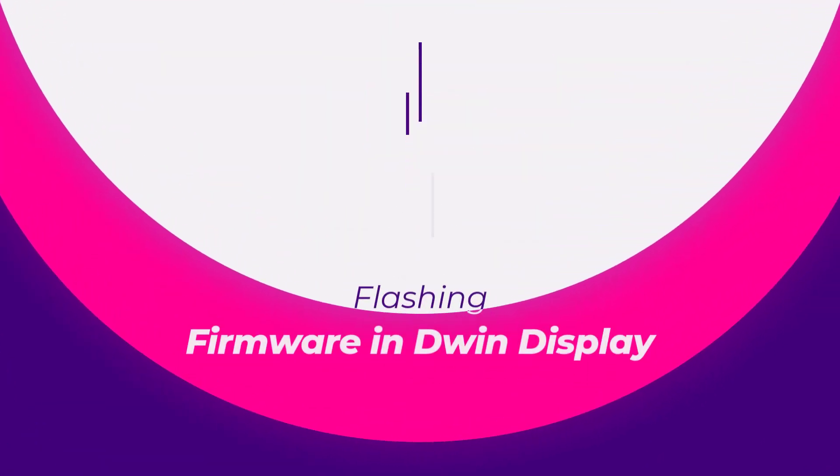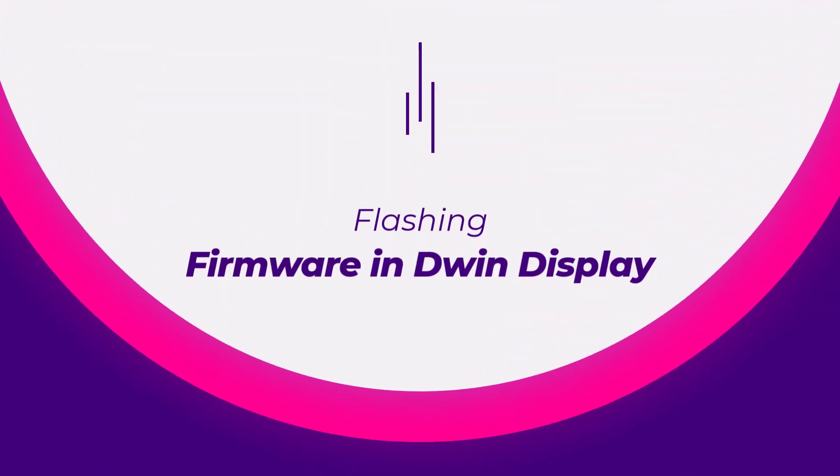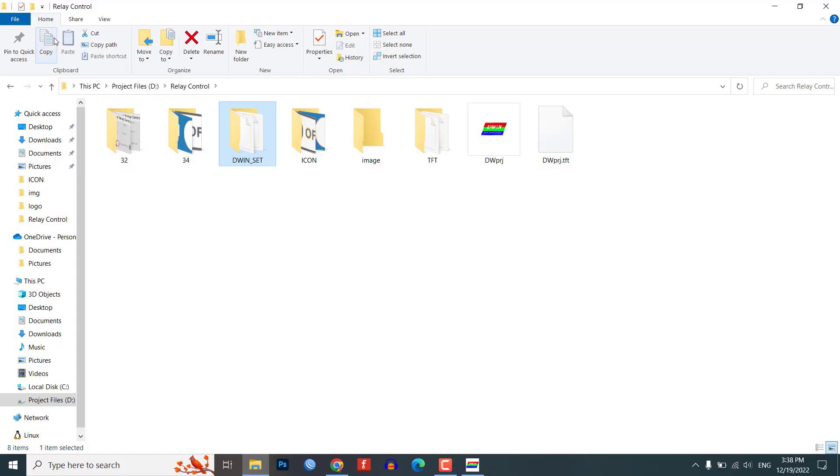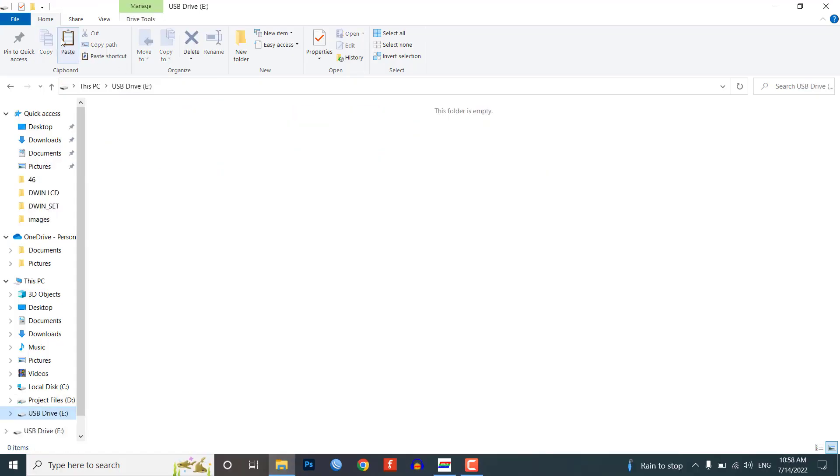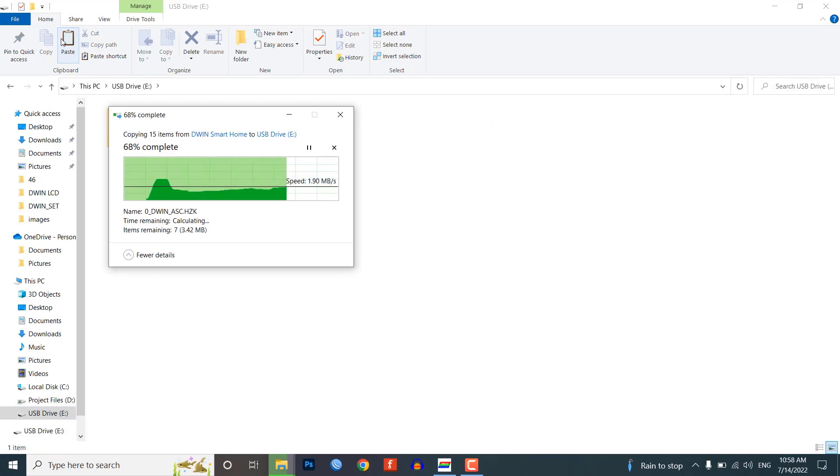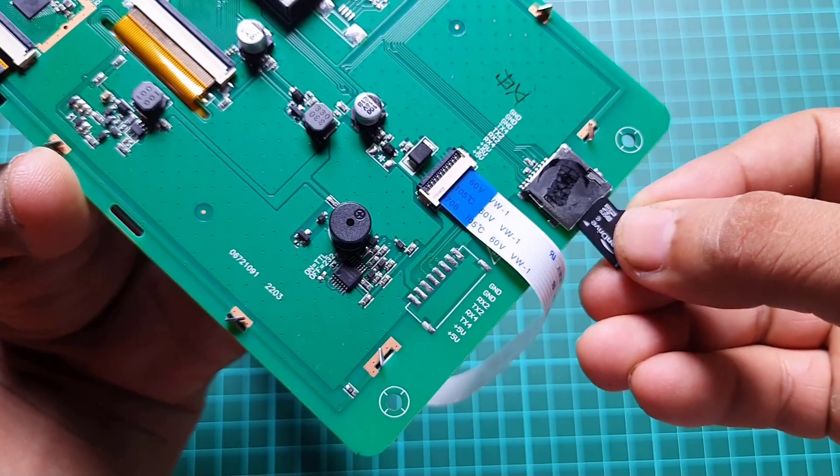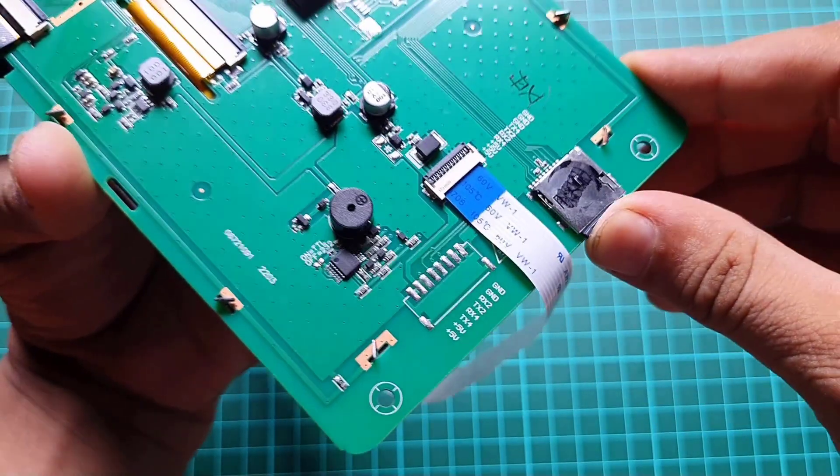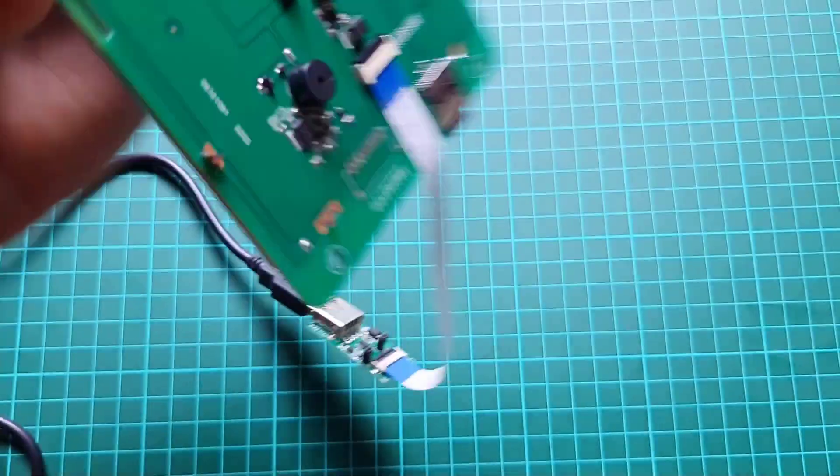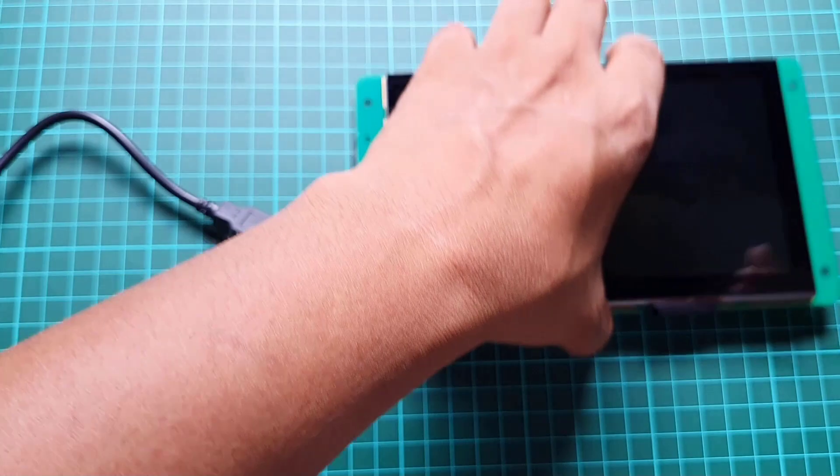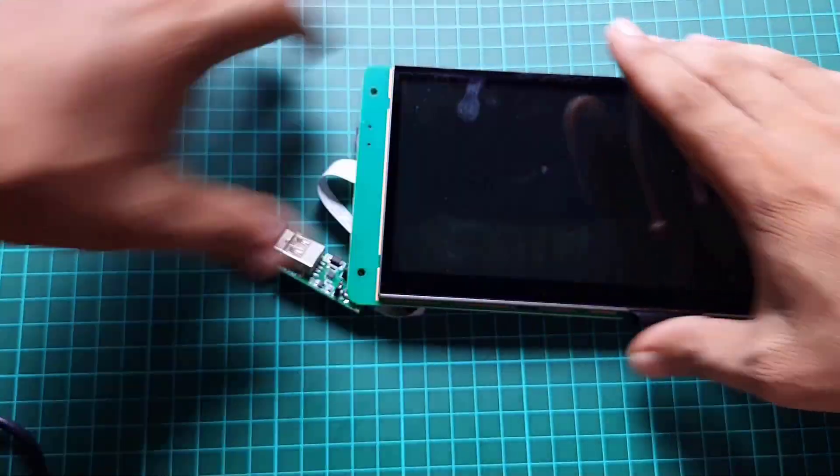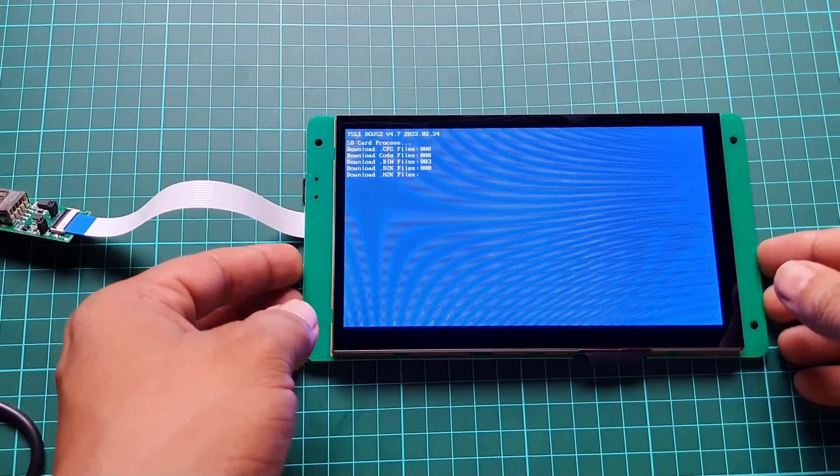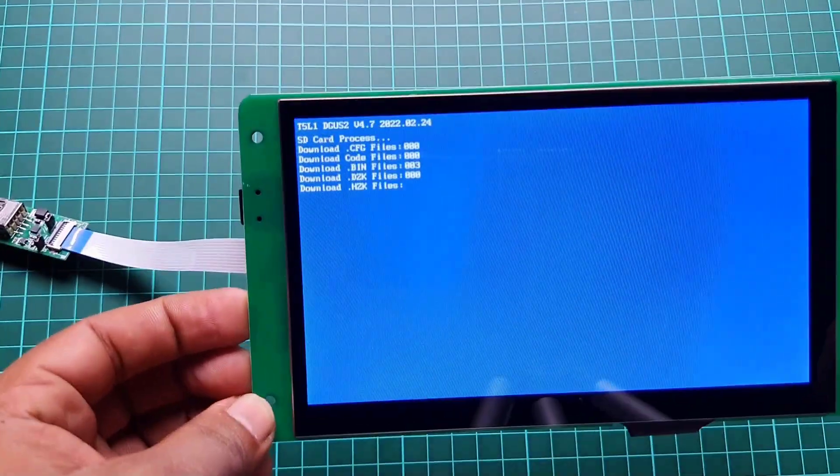To flash the framework file on Dwin display, copy the Dwin_set folder onto your SD card. Insert the SD card into the LCD display. Connect the USB cable to the SD board. Power the LCD and wait for the download process to complete.